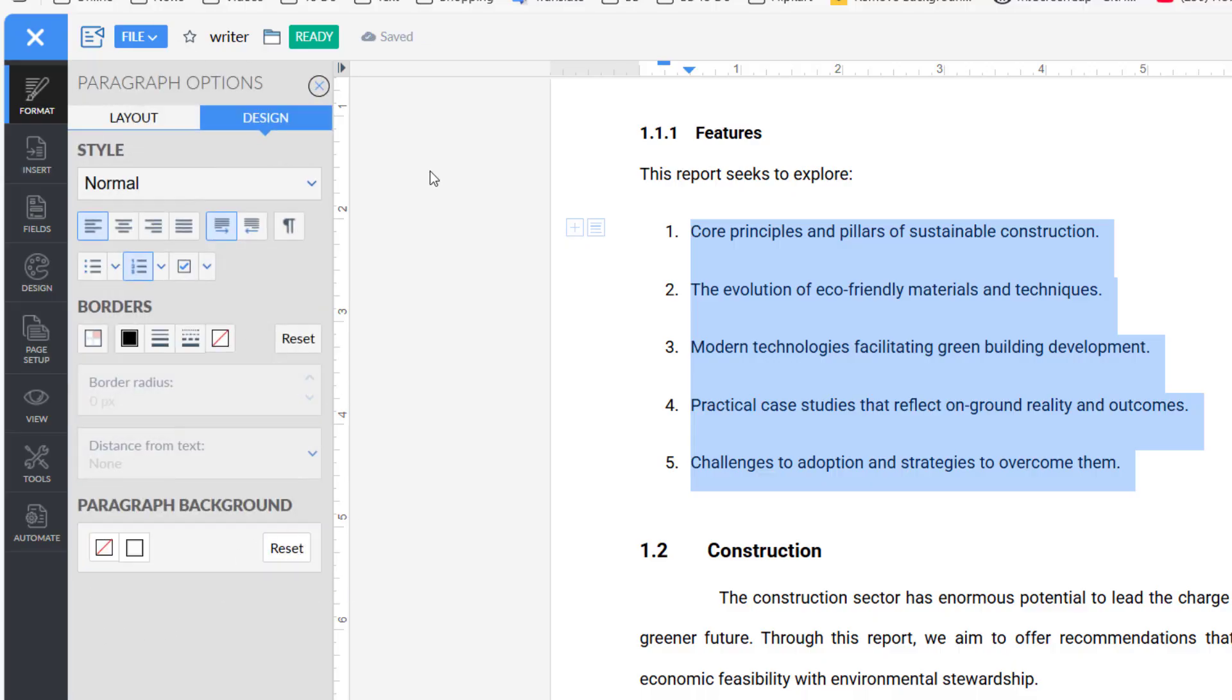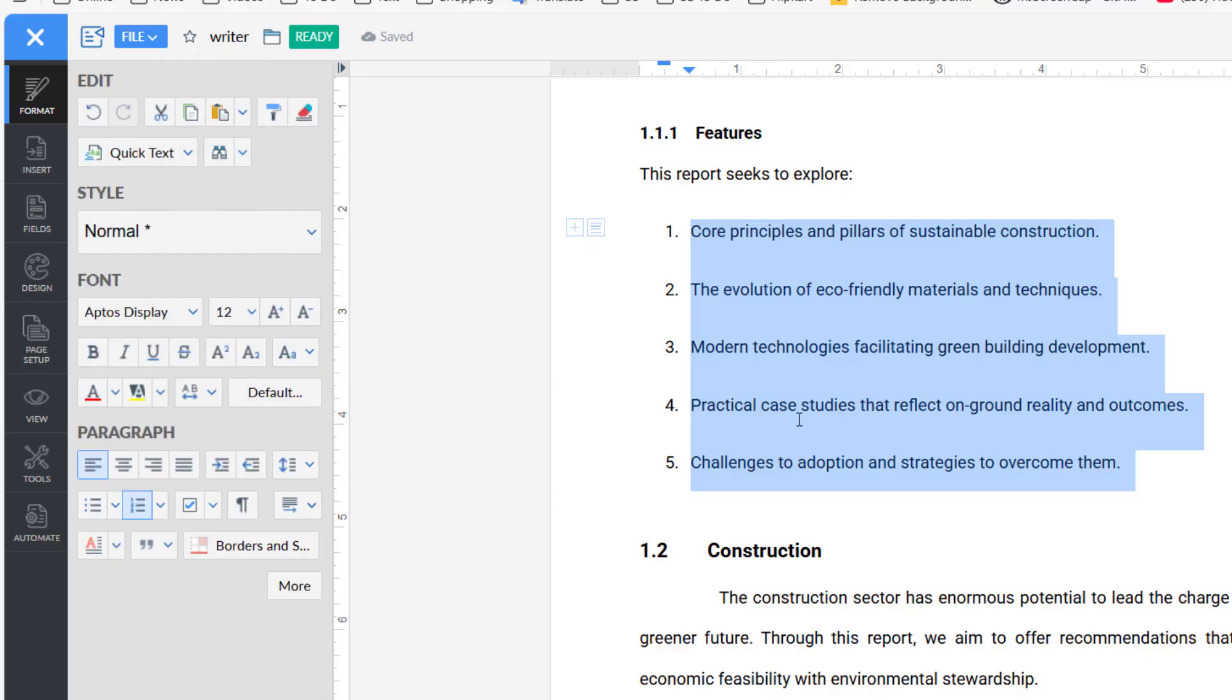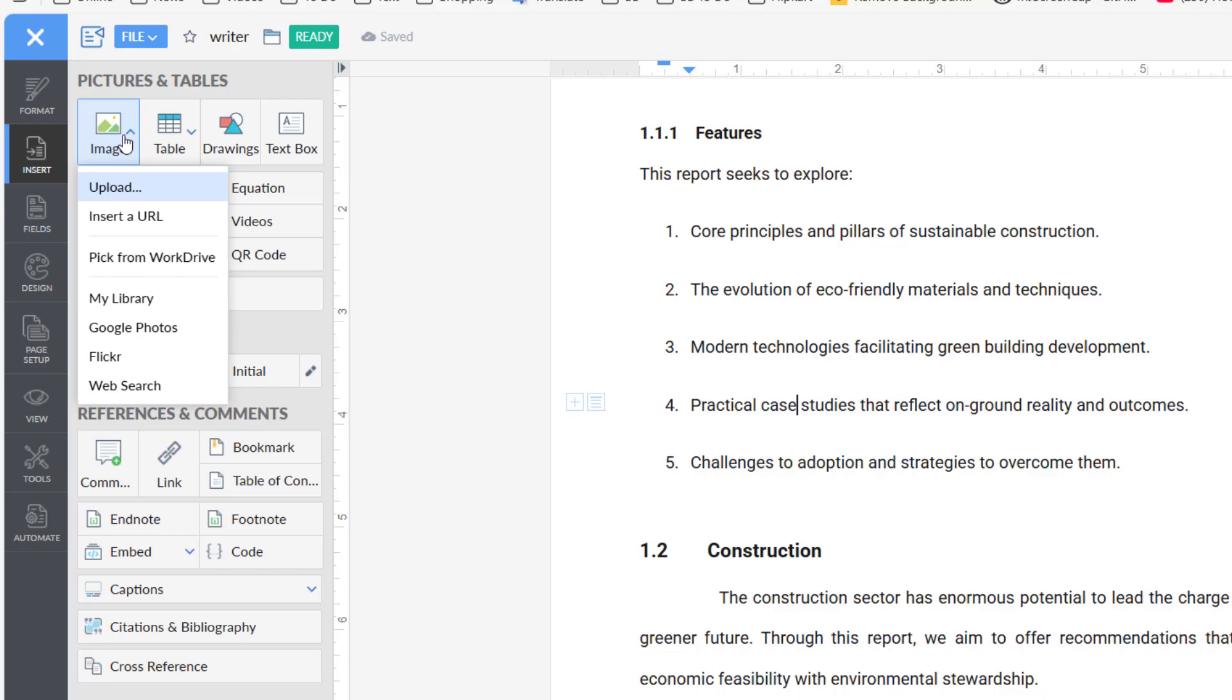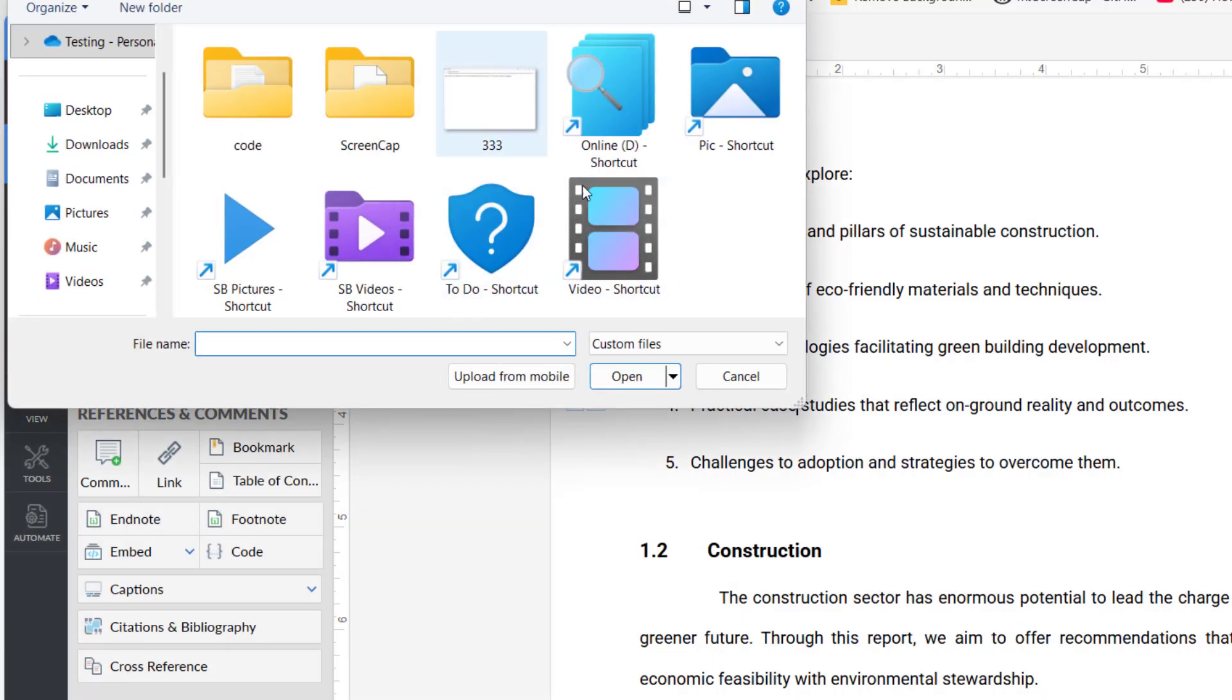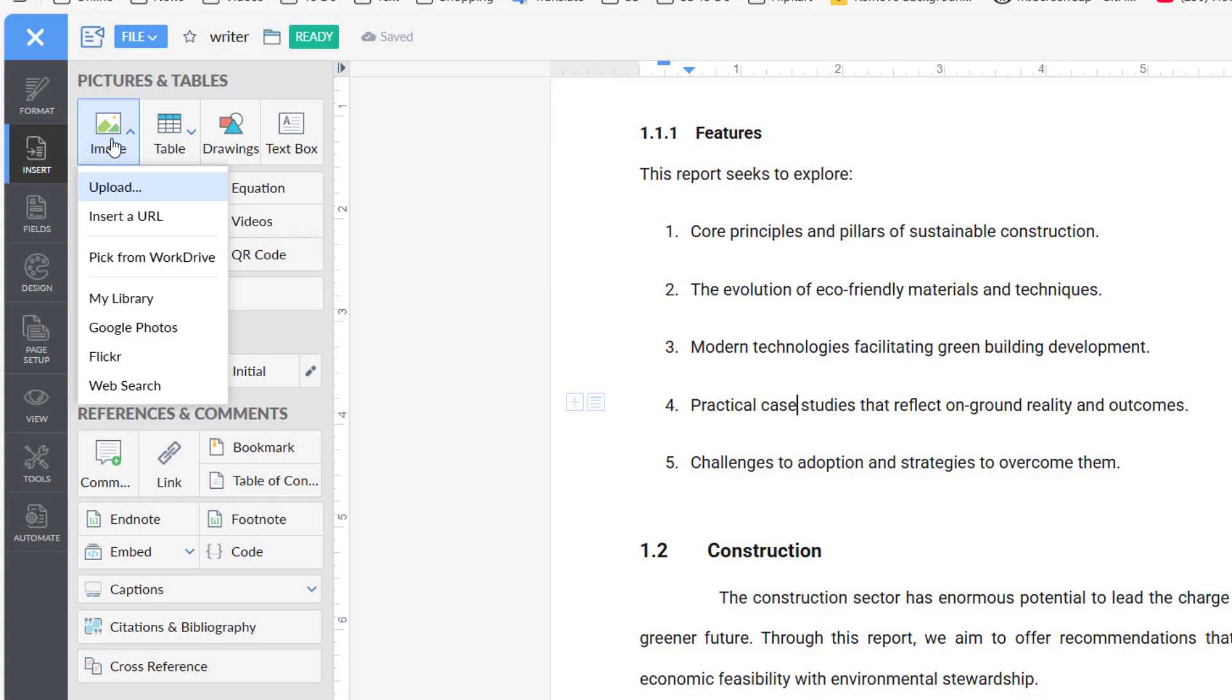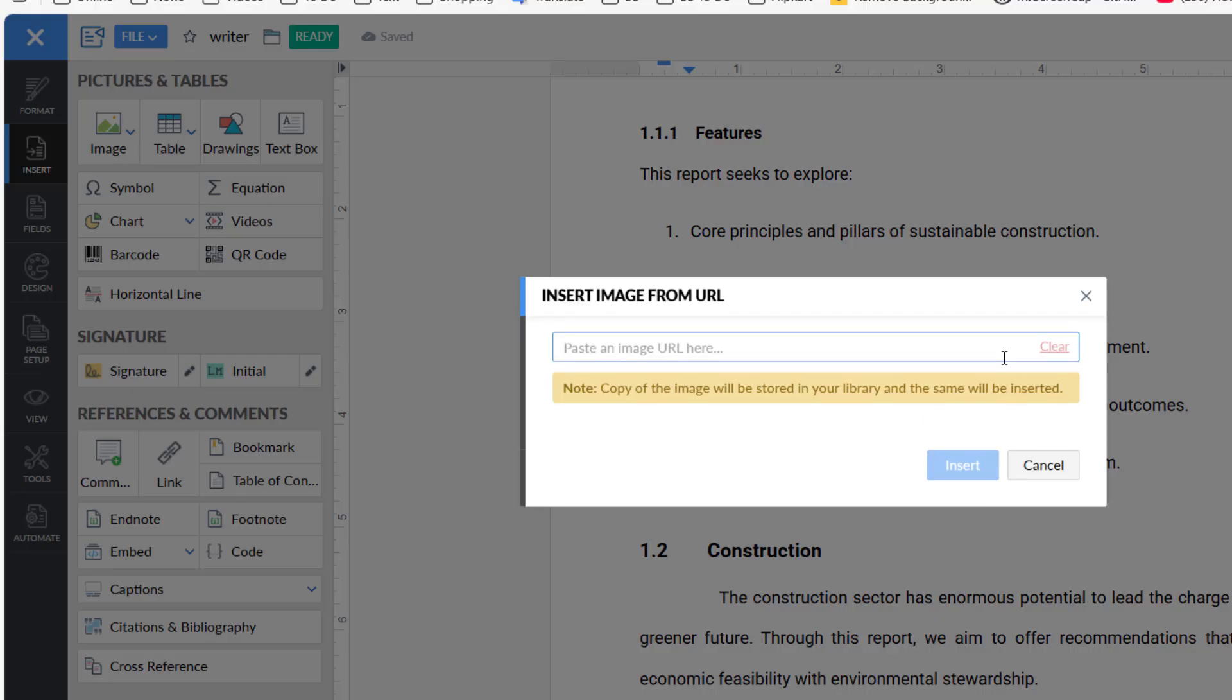Now for images - if you want to insert an image from your computer, click on Image and Upload, select your image and upload it. If you want to upload an image from URL, click on 'Insert URL', paste your URL and your image will be inserted.